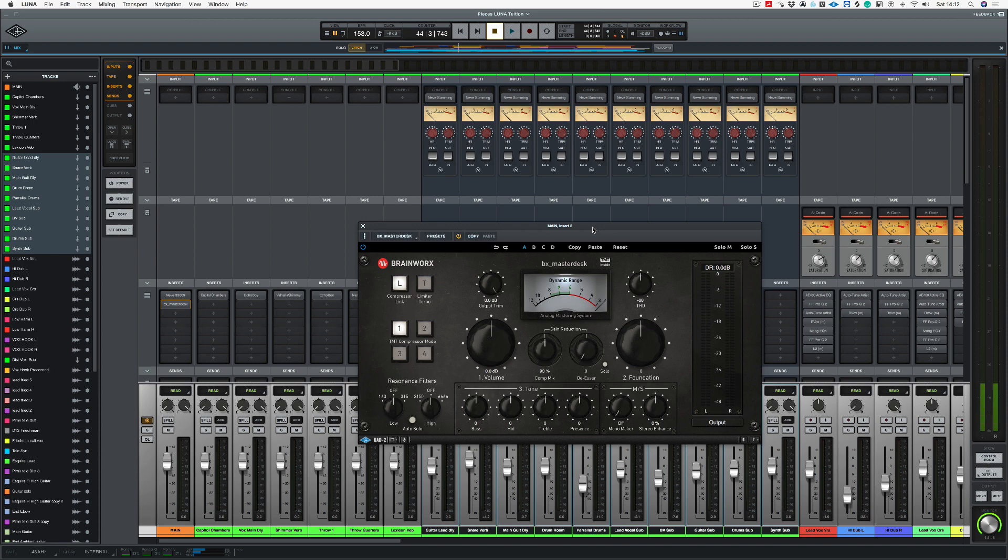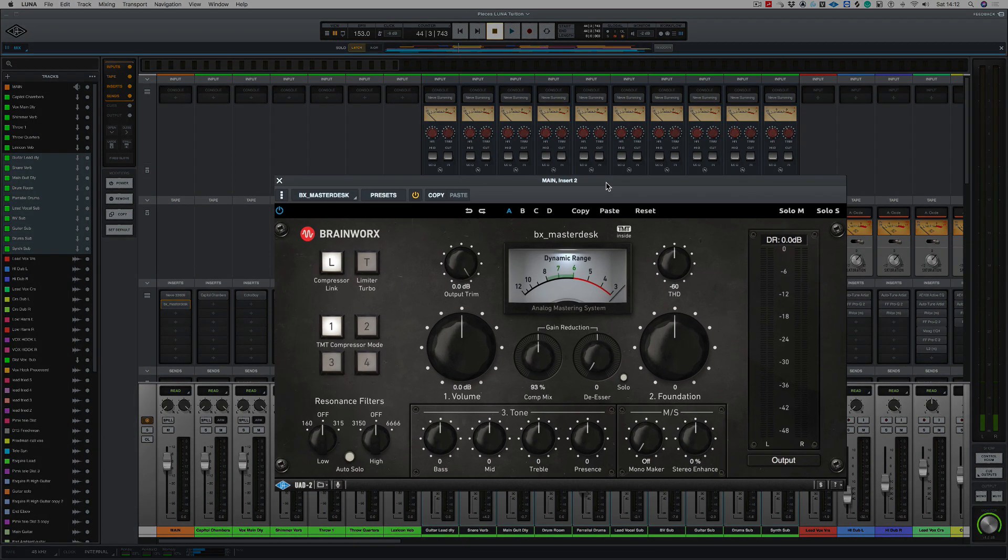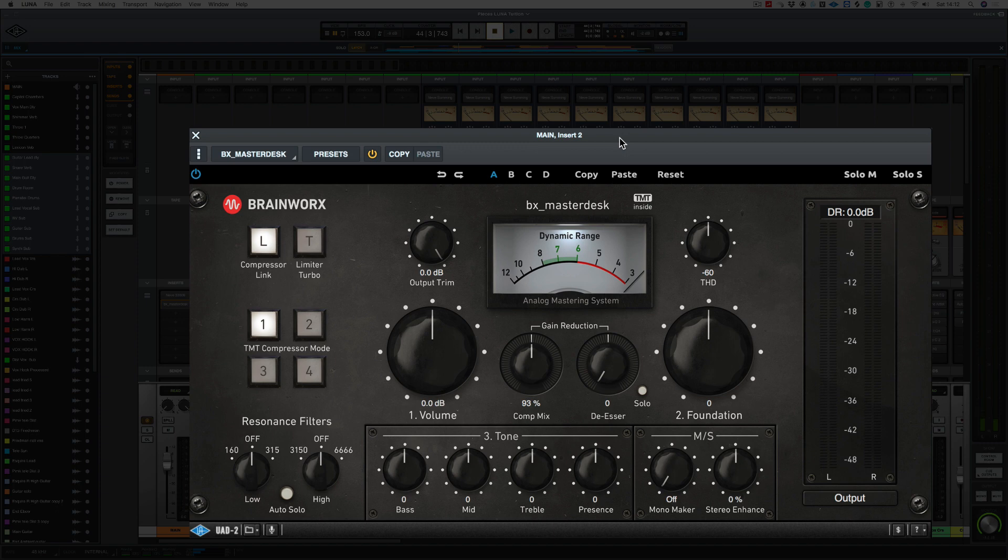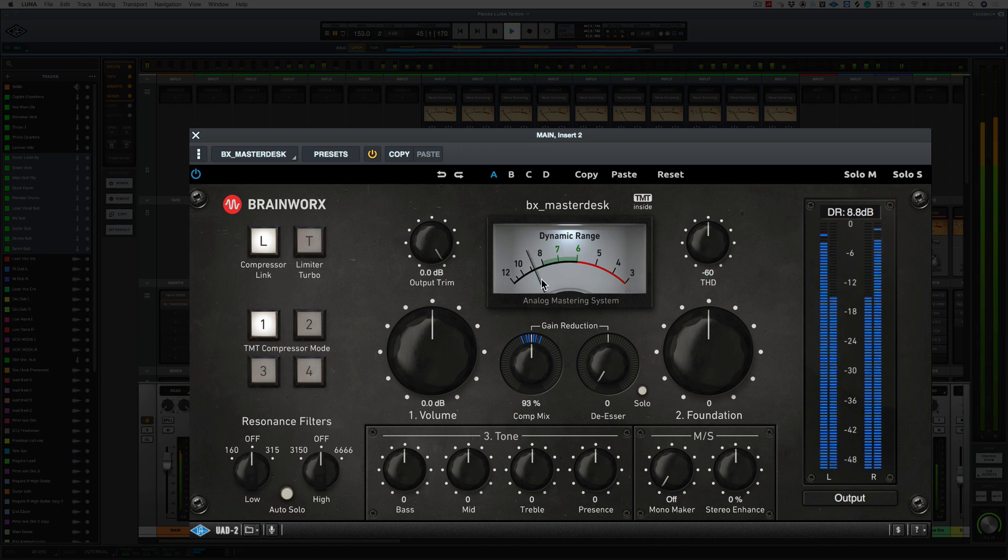Now, I think this is one of the best plugins you can get on the UAD platform. If you need an all-in-one mastering tool, this thing does it all. And it sounds amazing. So what I'm going to do first of all is to go through some of the controls. So what we want to do first of all is to get the dynamic range between eight and six here. So let's do that.